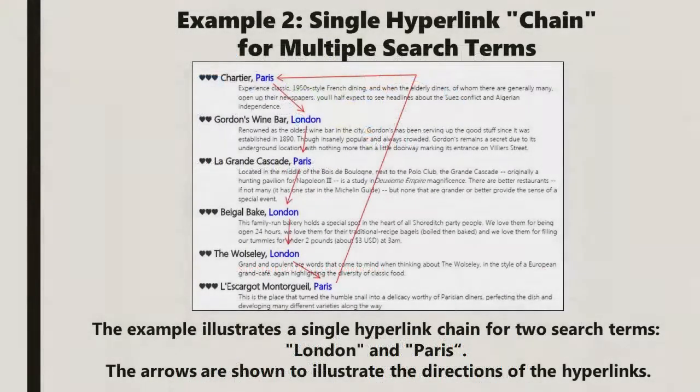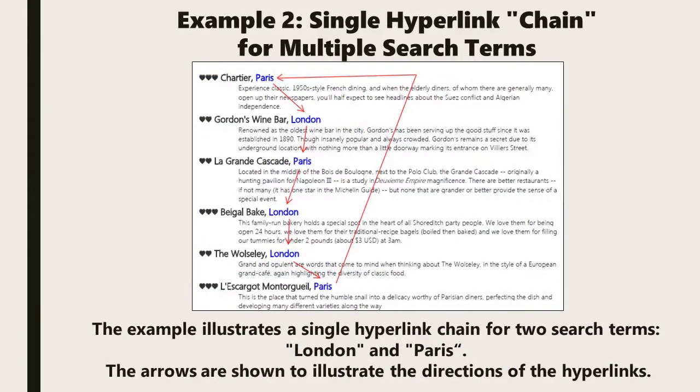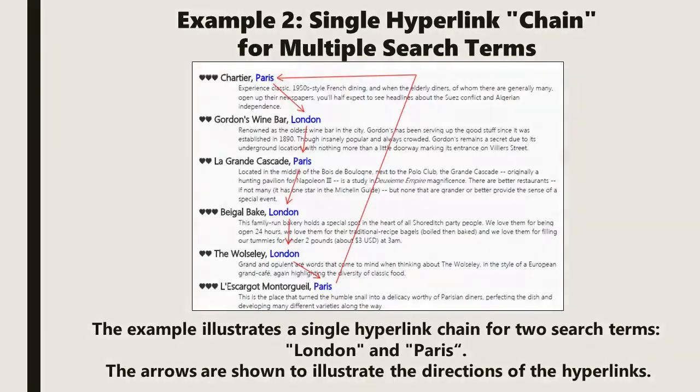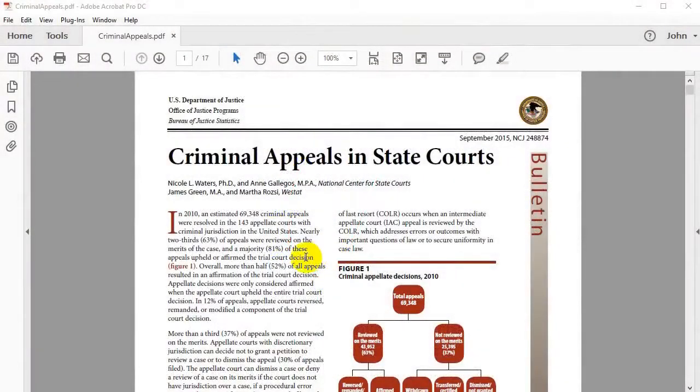This second example shows how a single hyperlinked chain can work with multiple search terms. These terms would be London and Paris. The arrows illustrate the direction of the hyperlinks.